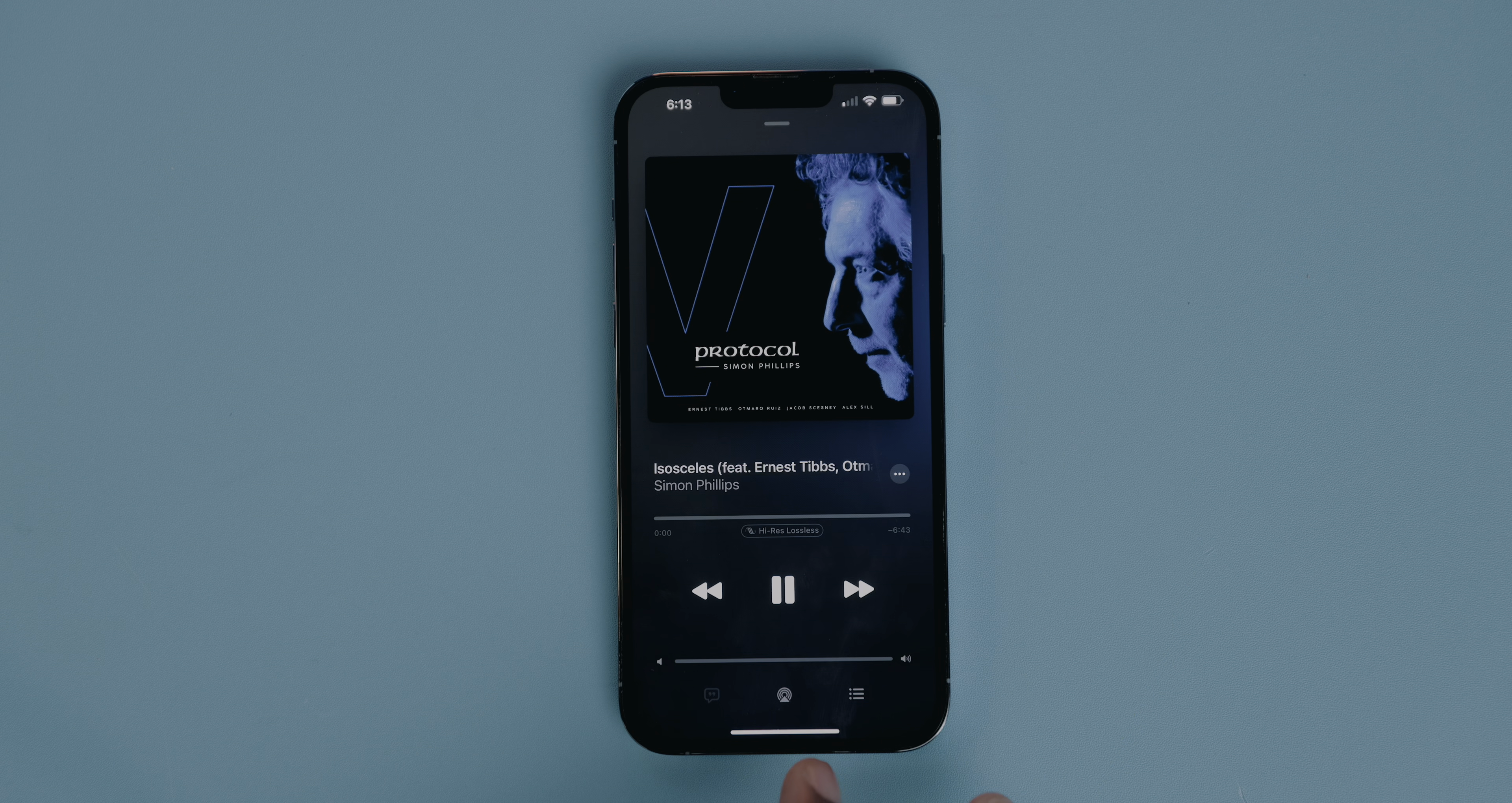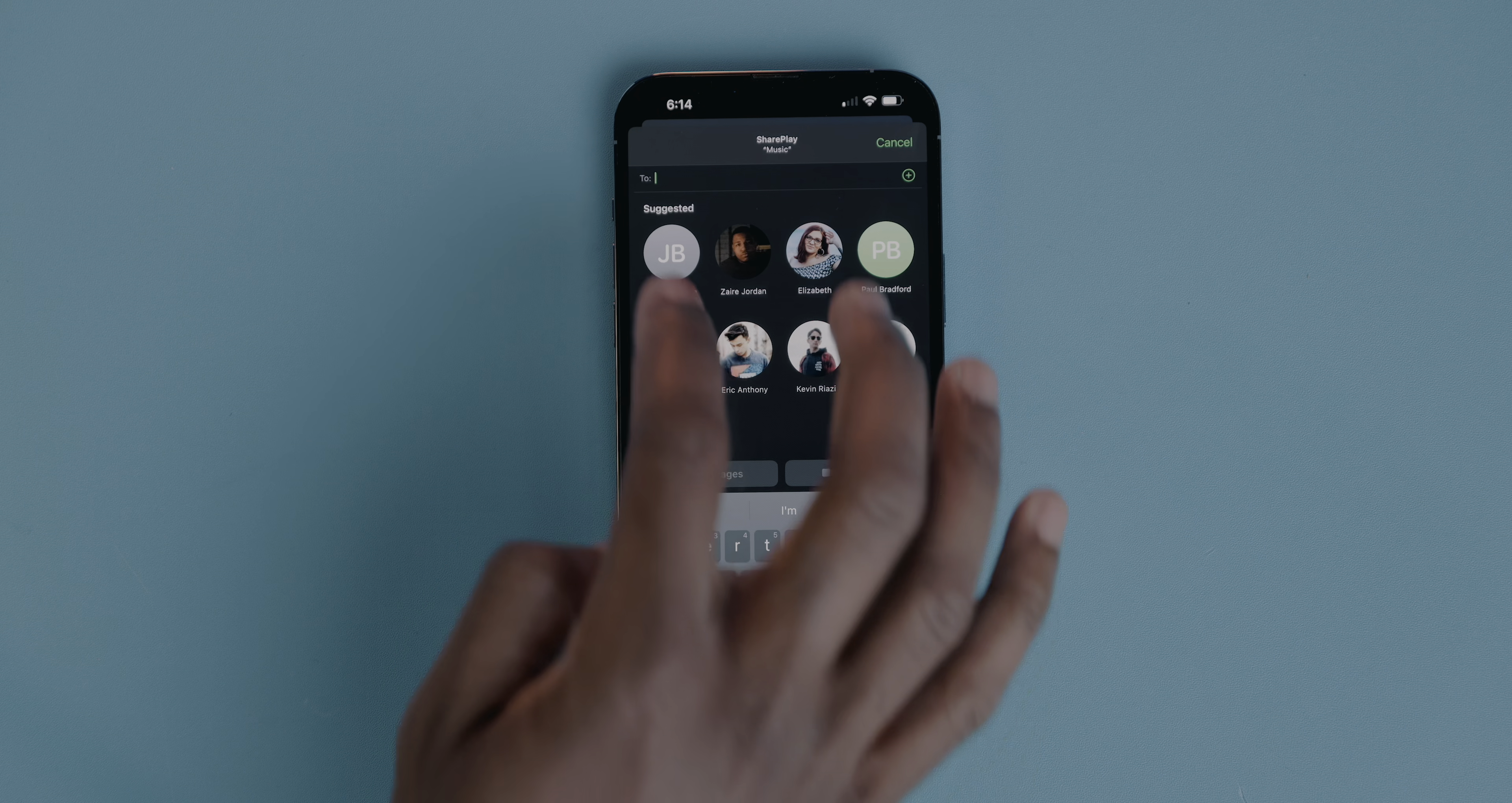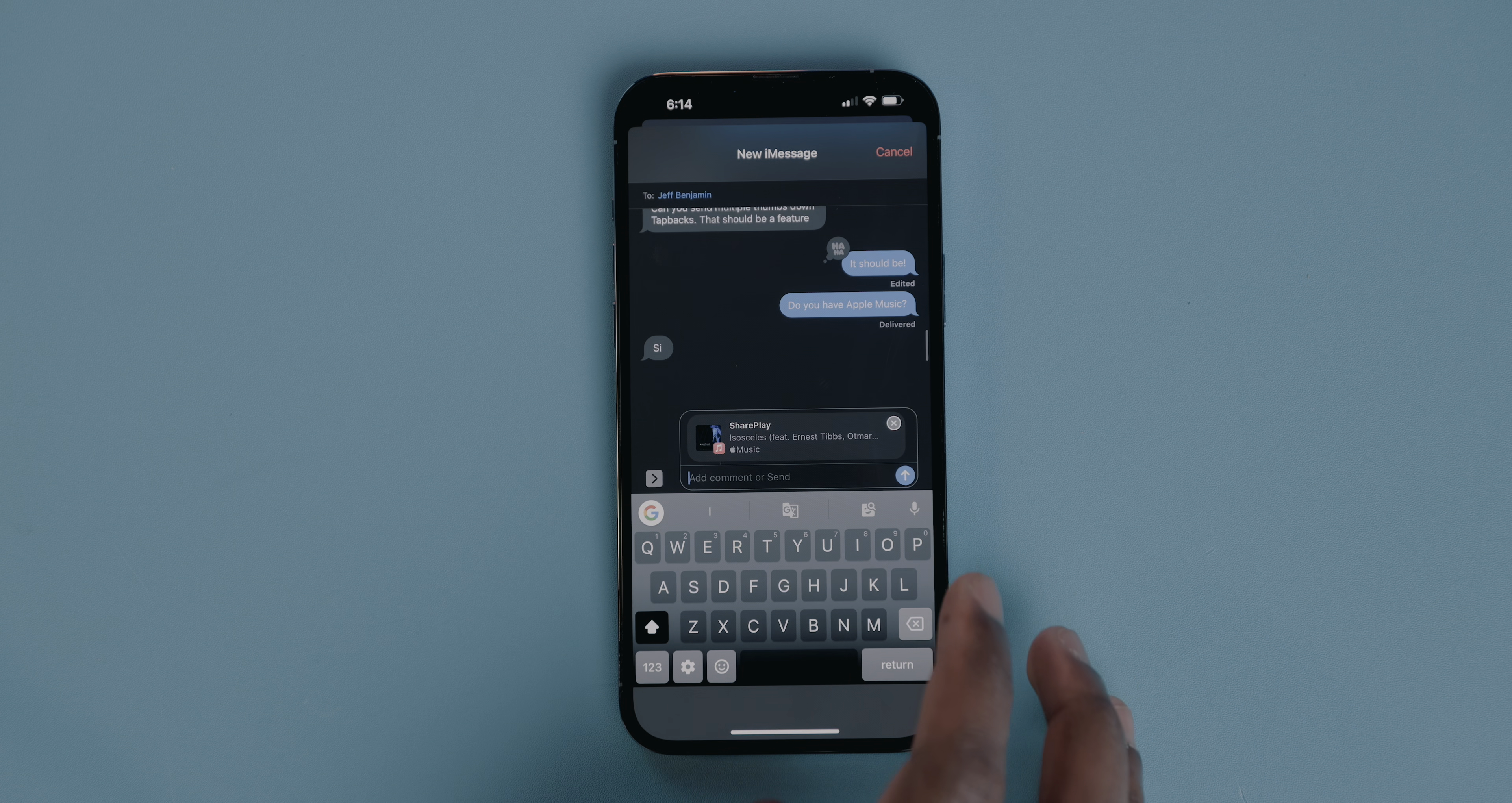You've now also got share play via iMessage, which allows you to watch or listen to content in real time with someone you're communicating with over iMessage, and it'll work with pretty much any app that supports share play in general already. So Spotify, Apple Music, Disney Plus, applications like that.